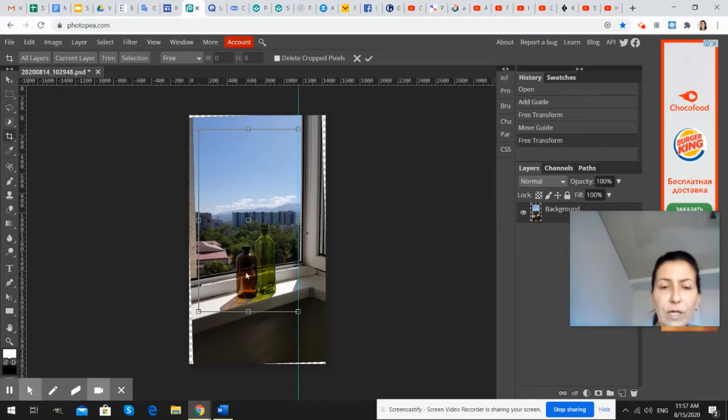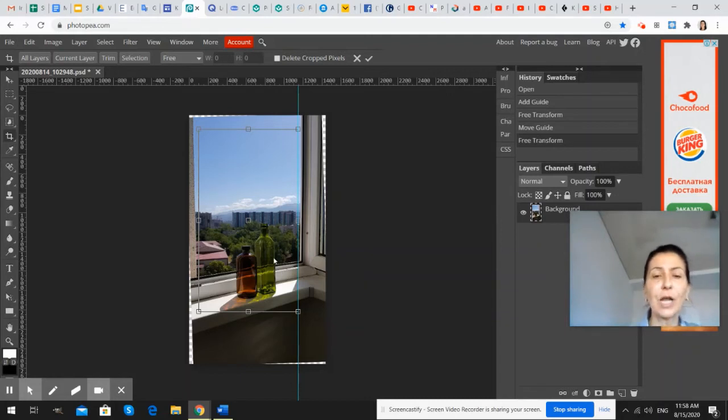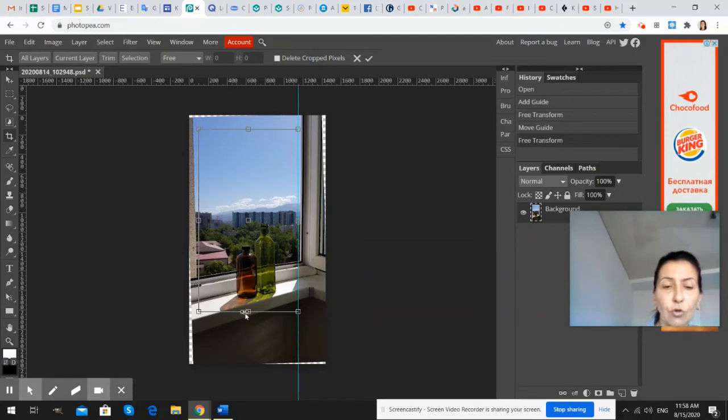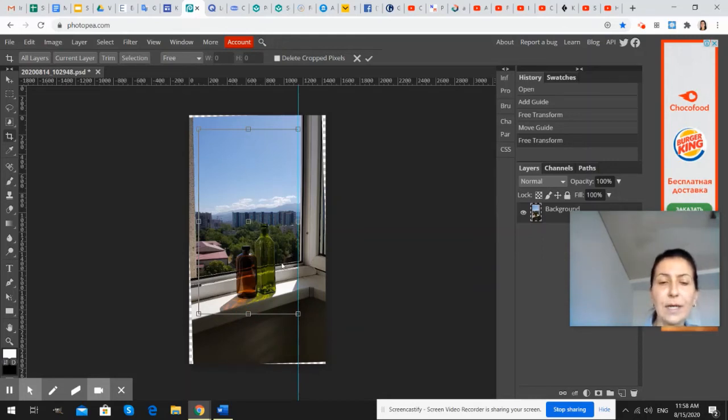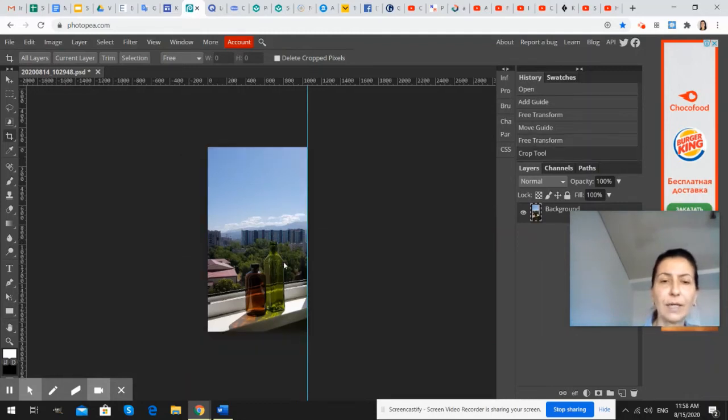But now we have everything straight, bottles. We have buildings straight in our picture, in our image. So we are ready to crop it. Okay. So we're done. This composition is what suits me. And I press enter key on my keyboard.